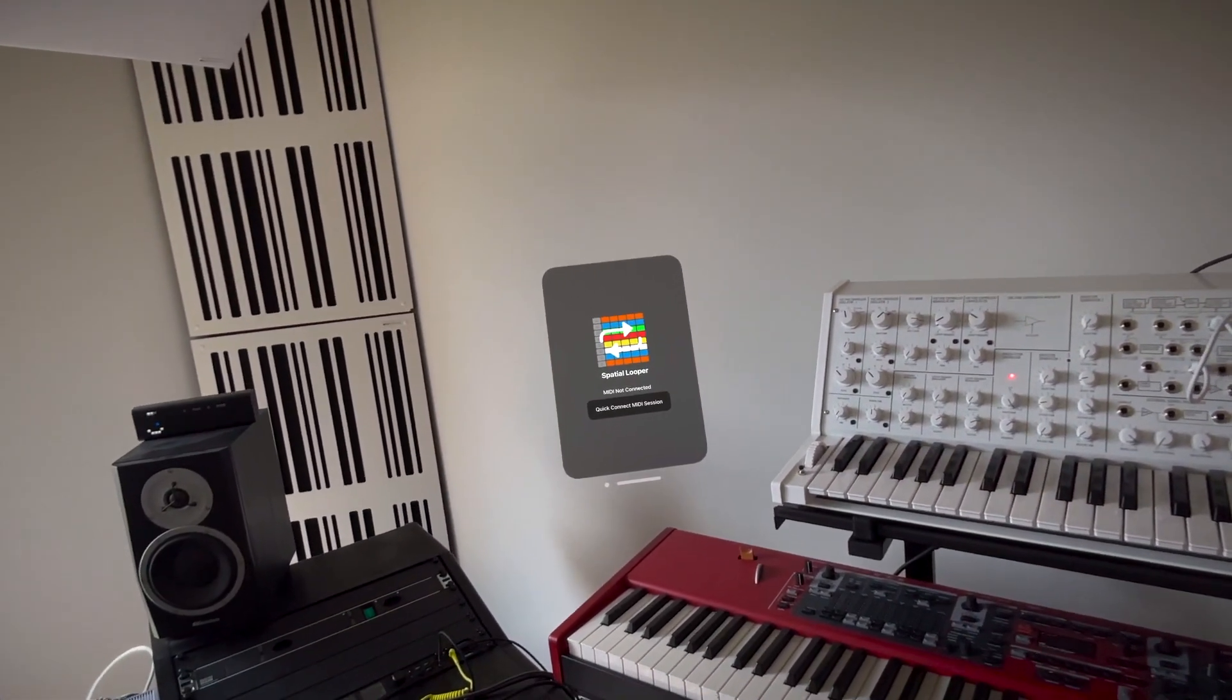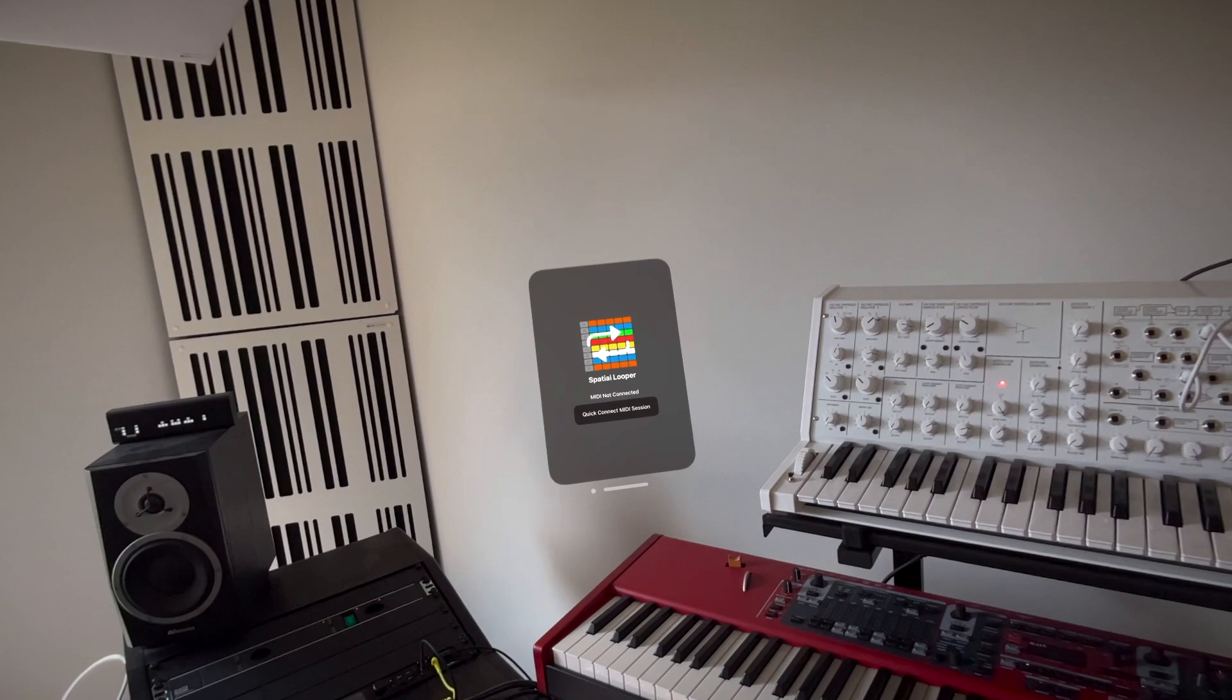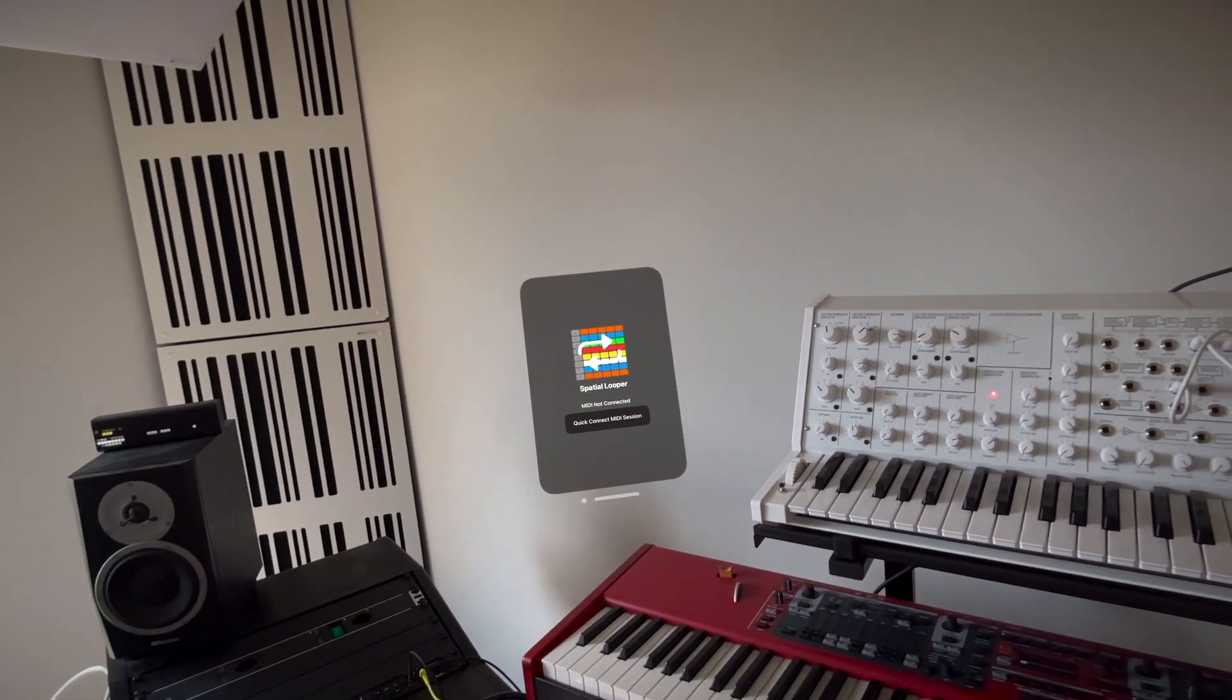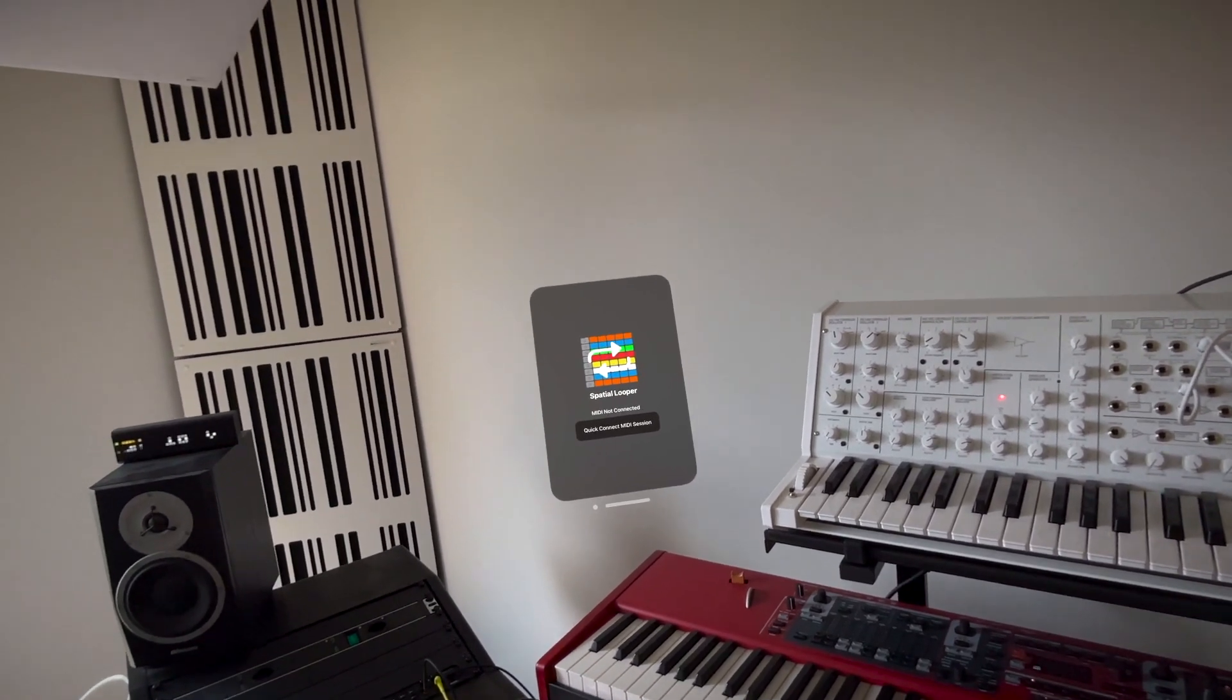Welcome to Spatial Looper, the spatially aware clip-based live looping control surface for Apple Vision Pro.